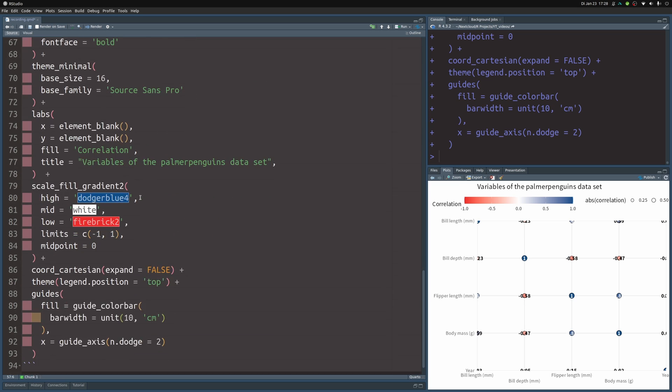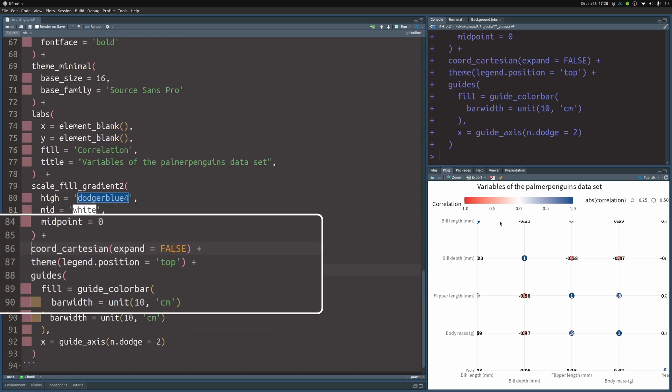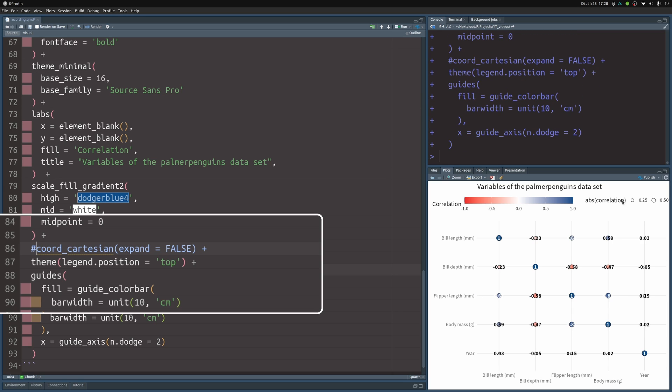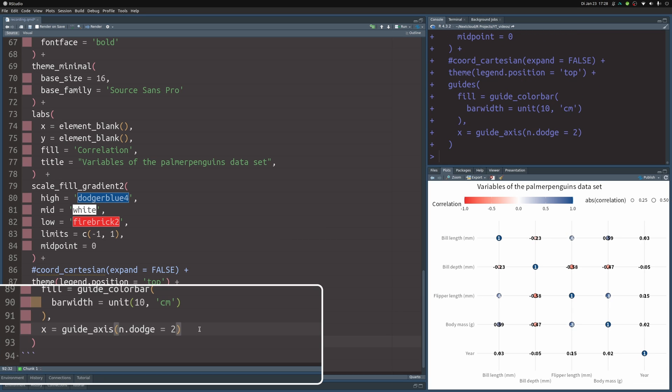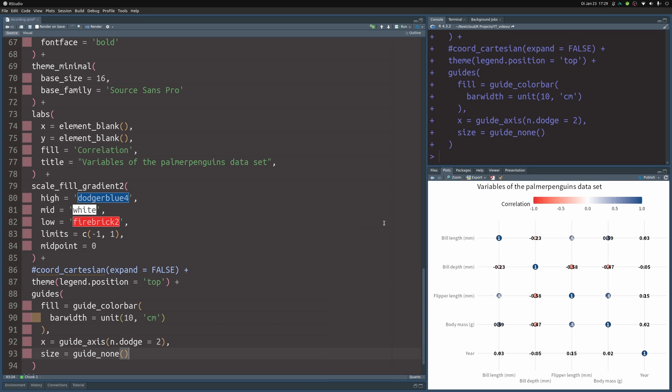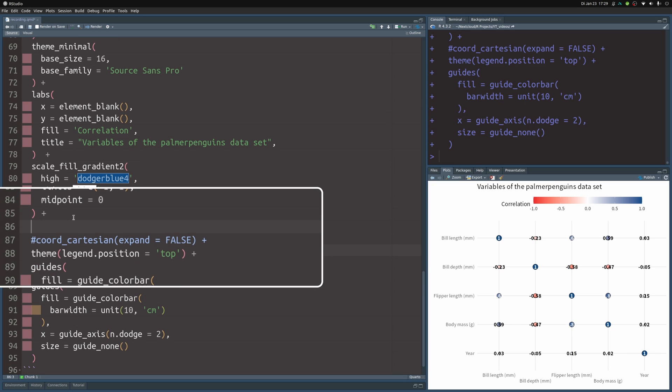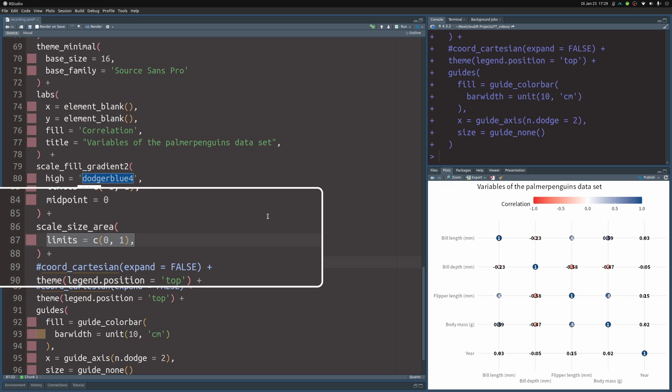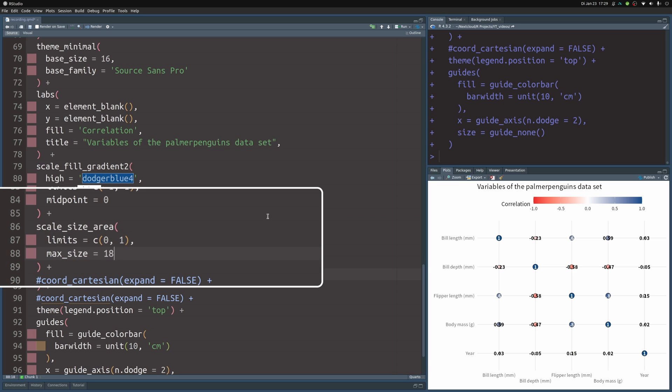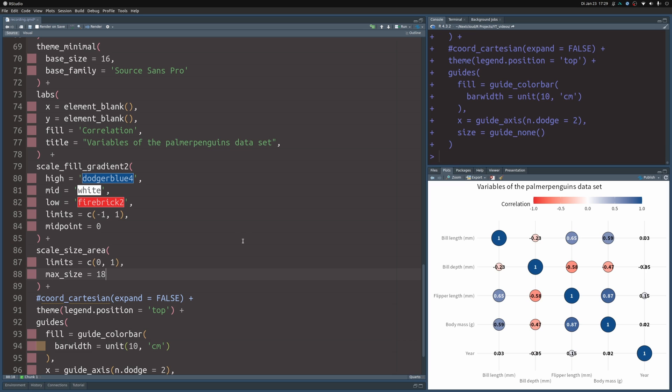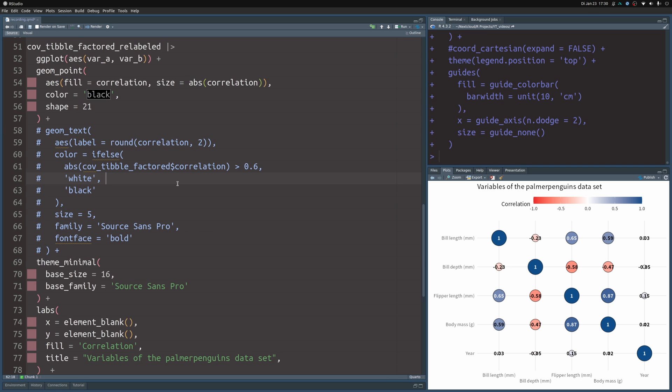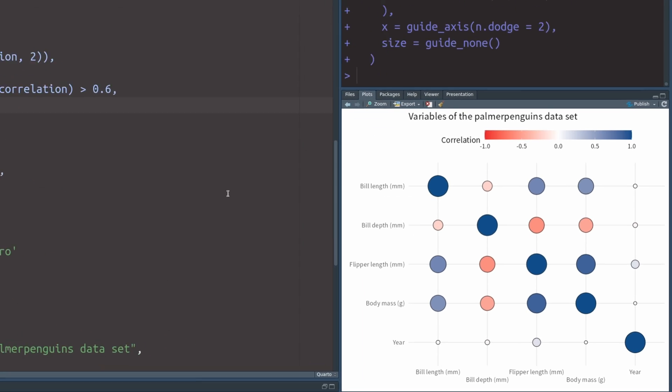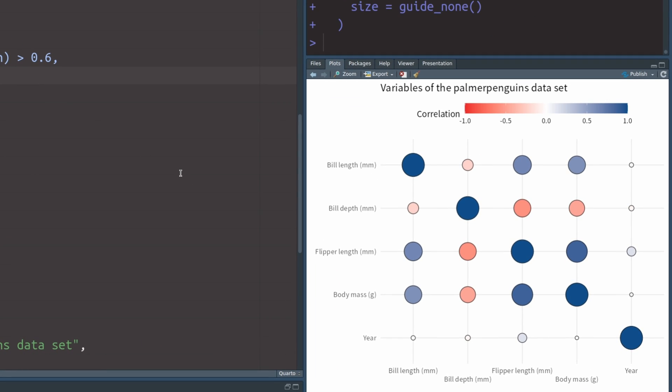First, let us get rid of the coord_cartesian expansion because points get cut off. So let's comment this out. Next, we don't need a legend for the size of the points. So let's in our guides layer, let's set size to guide_none. And now we should move on to the pressing issue of the points looking terrible. So let's throw in a scale_size layer, scale_size_area. And in there we can set the limits. And we can also set the maximum size to something larger so that the points become larger. But there's no way to guarantee that the labels will fit into these smaller circles. So we should remove the labels here. And that is why we comment that part out as well. And that way we have a nice correlation chart.